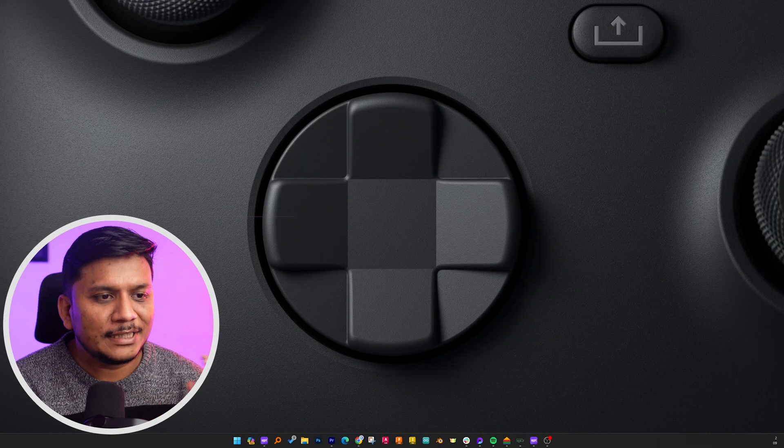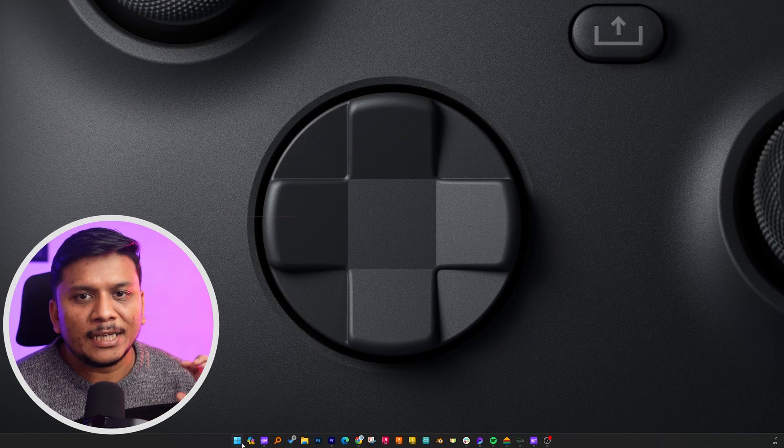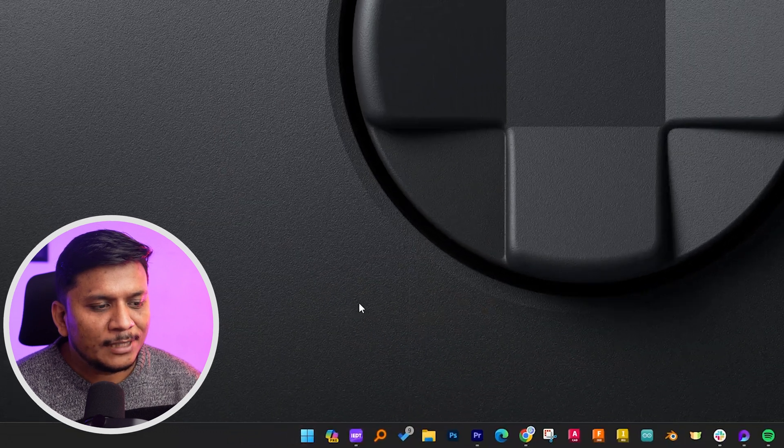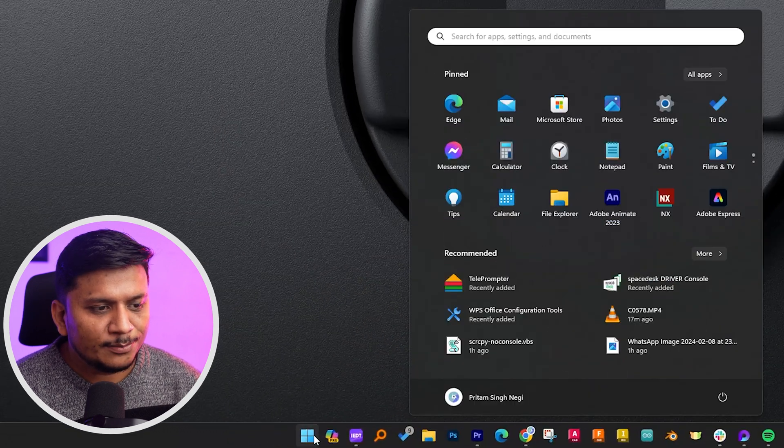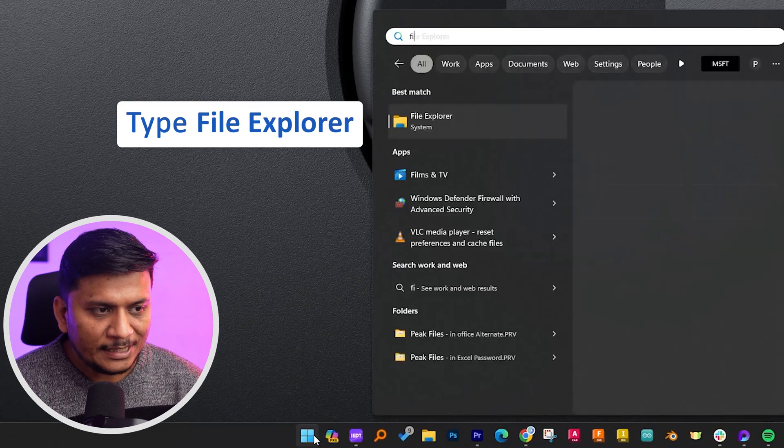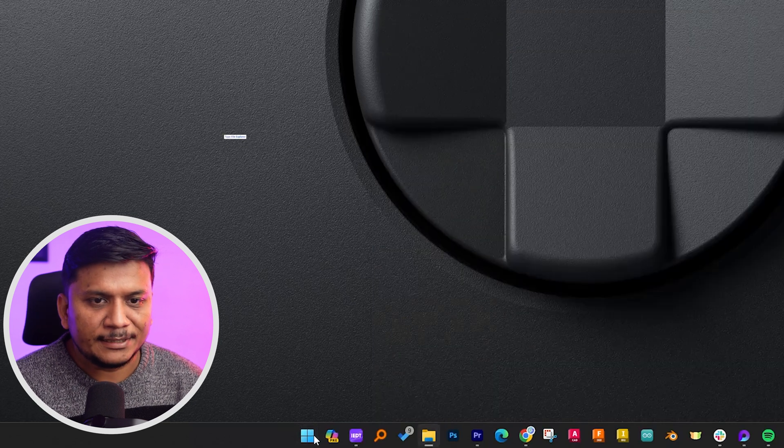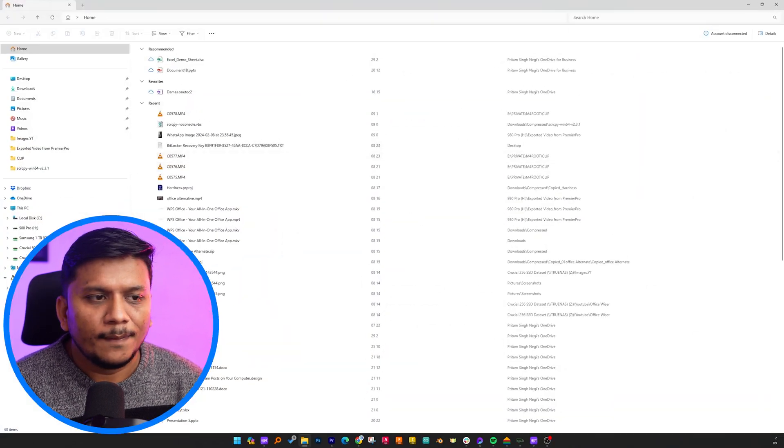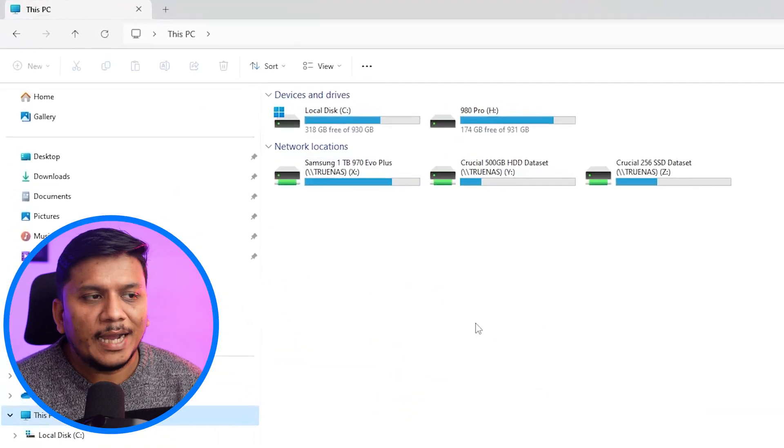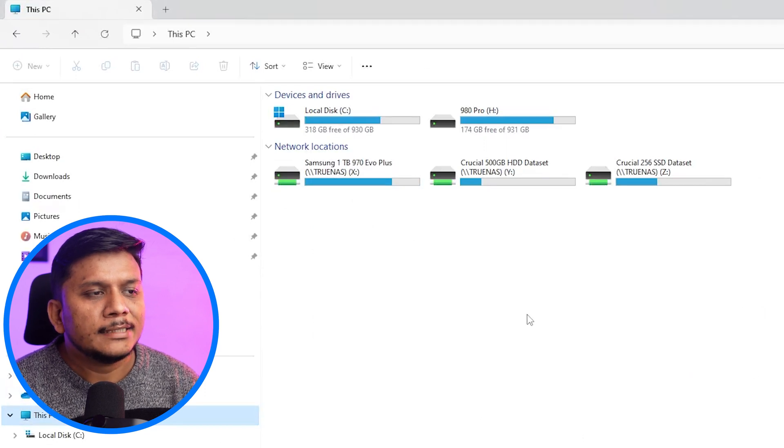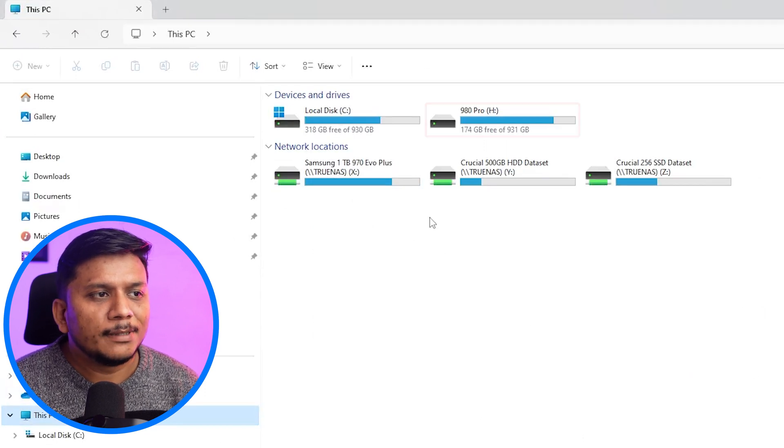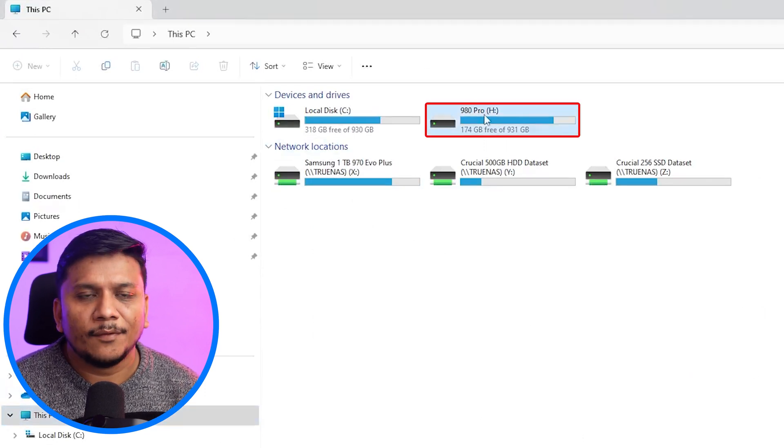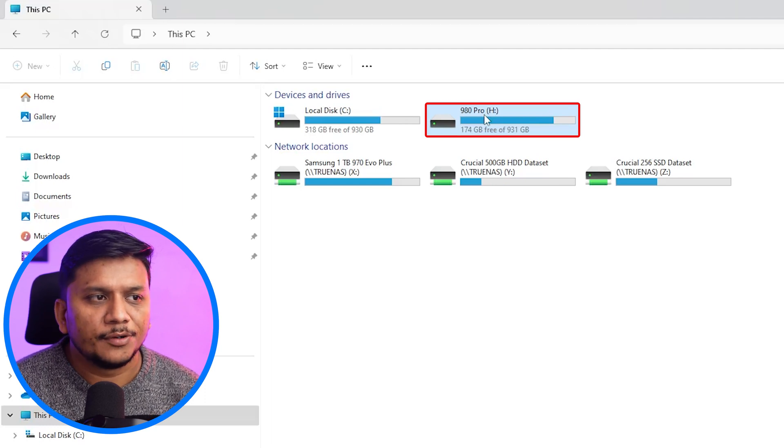Okay, so here you can see I am already in my computer screen. Now let me press Windows button and type here File Explorer and hit enter. Now here we will see the File Explorer. And for example, here this is the drive which I would like to protect.